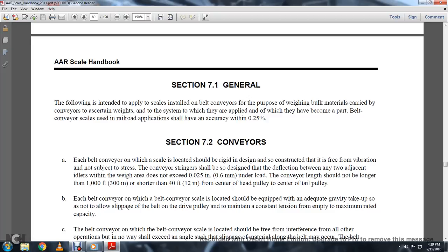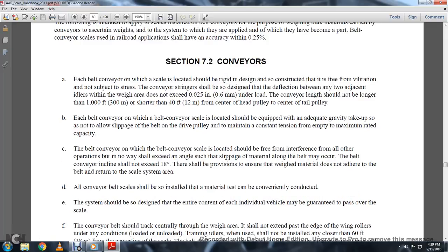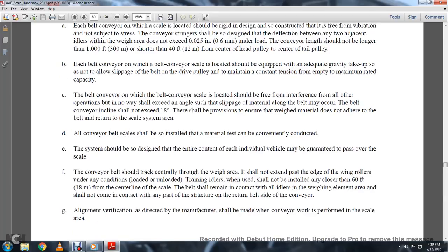Each belt conveyor where the belt conveyor scale is located should be equipped with adequate gravity take-up so that slippage of the belt and drive pulley is not allowed. It will maintain constant tension with the empty and maximum rated load on the belt conveyor on which the belt scale is located, free of interference from other operations. No weight should cause an angle slip that moves material along with the belt. The conveyor incline shall not exceed 18 degrees, and there shall be provision to ensure the weight and material does not adhere to the belt, returning to the scale area.